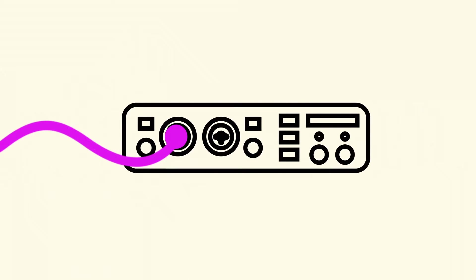This electrical signal goes down the microphone cable and into the interface. Because this signal is so tiny, about five hundredths of a volt, it needs to be amplified or made louder to a point where it's more easily used by your interface.